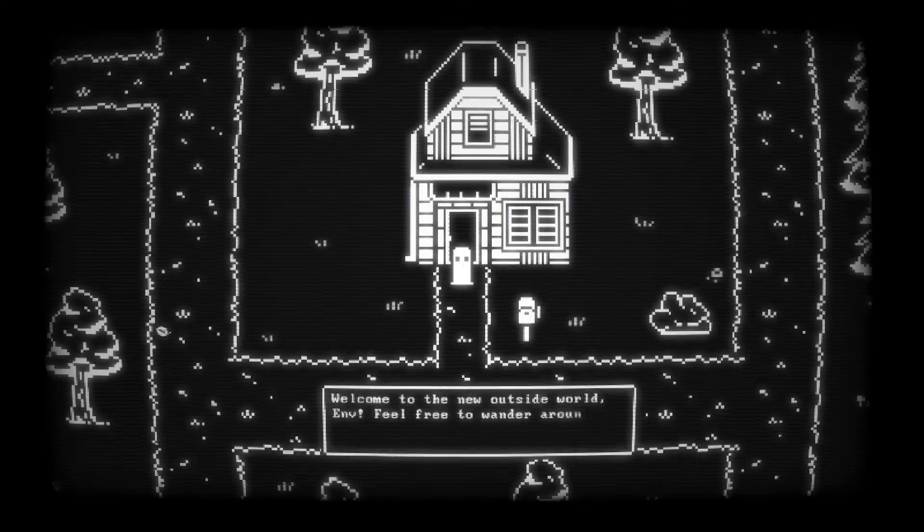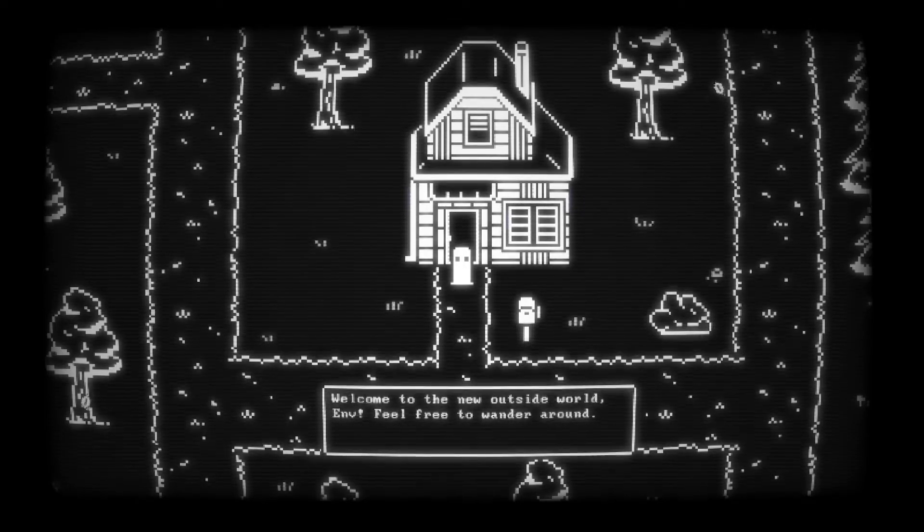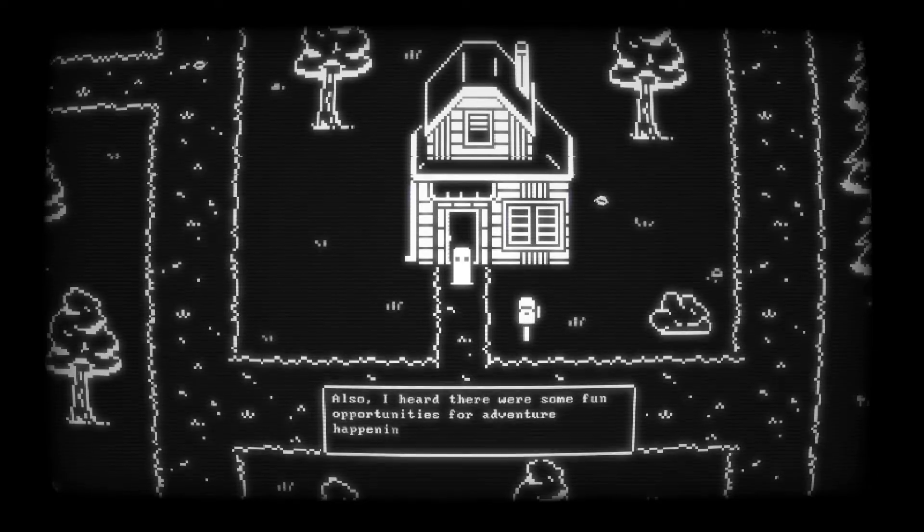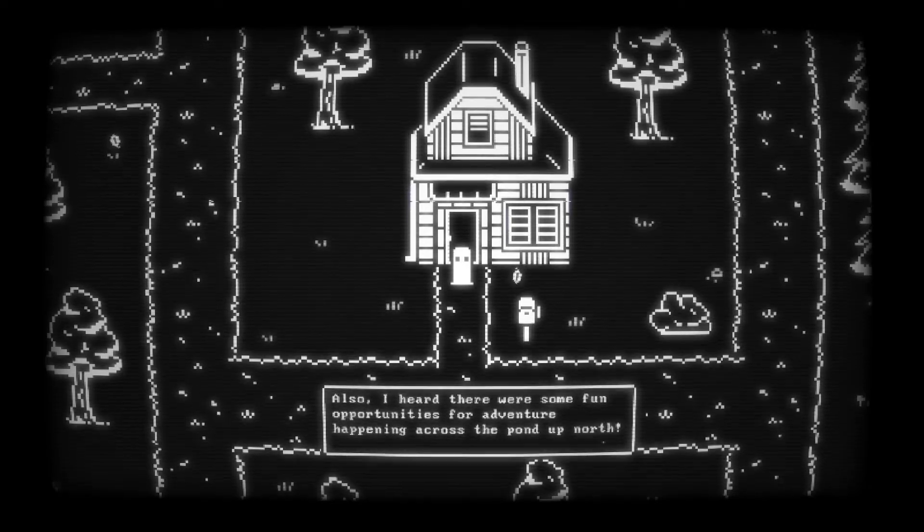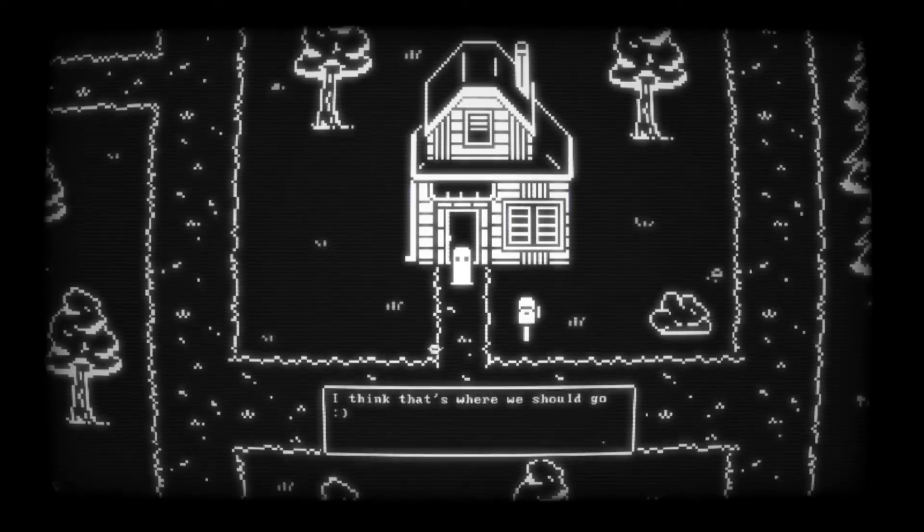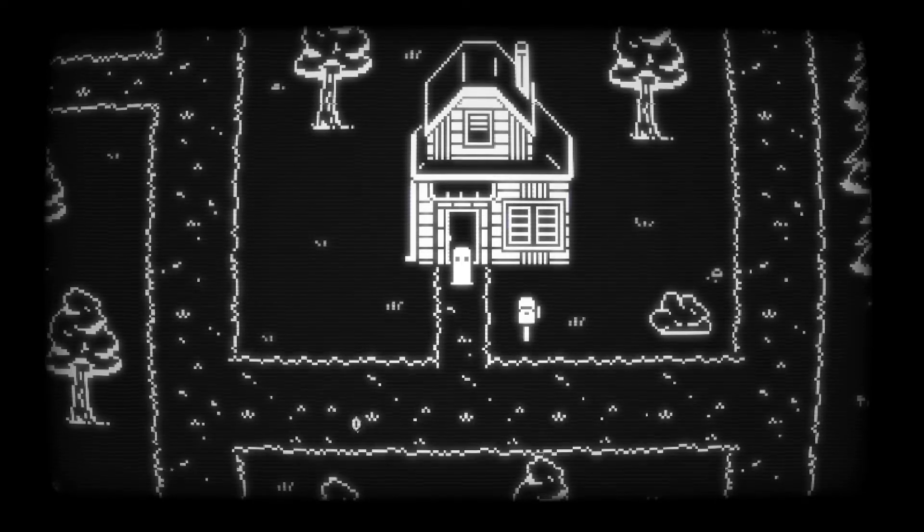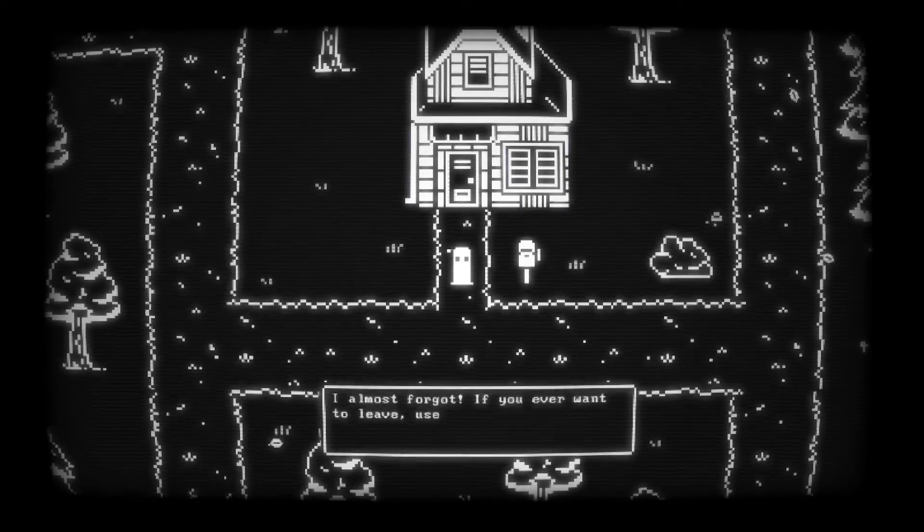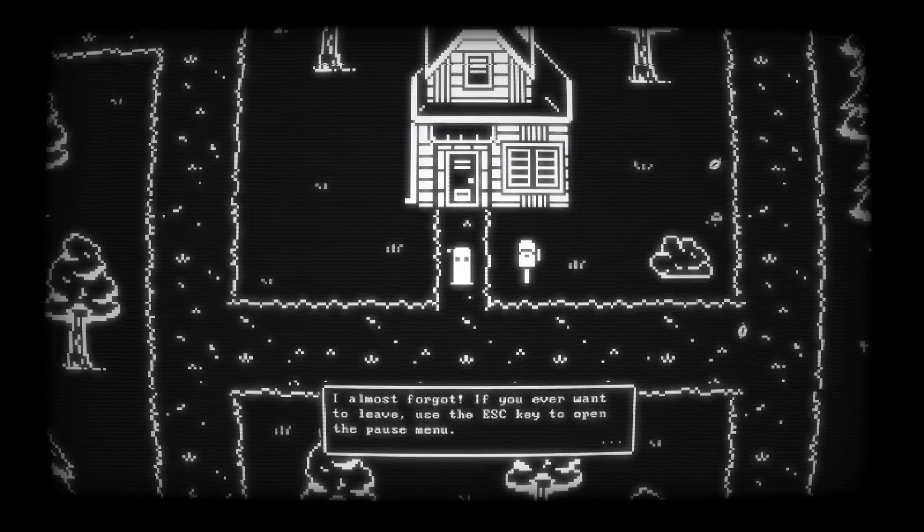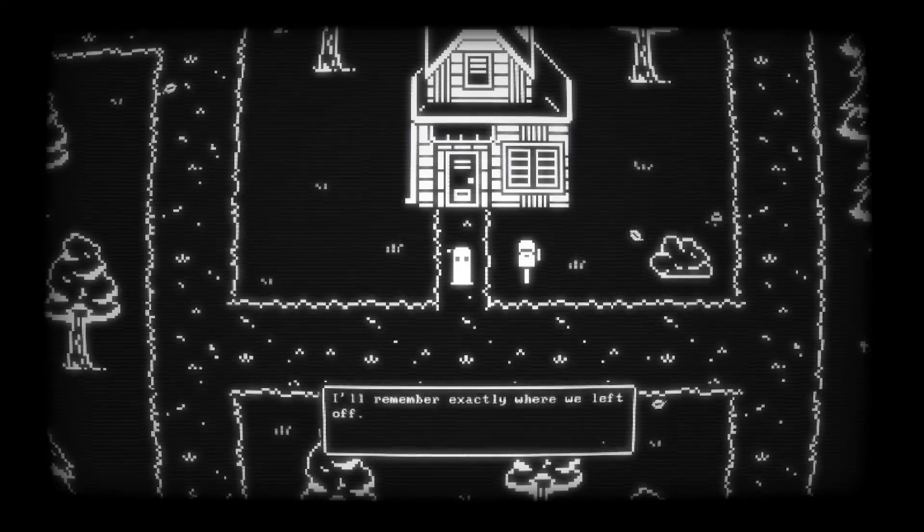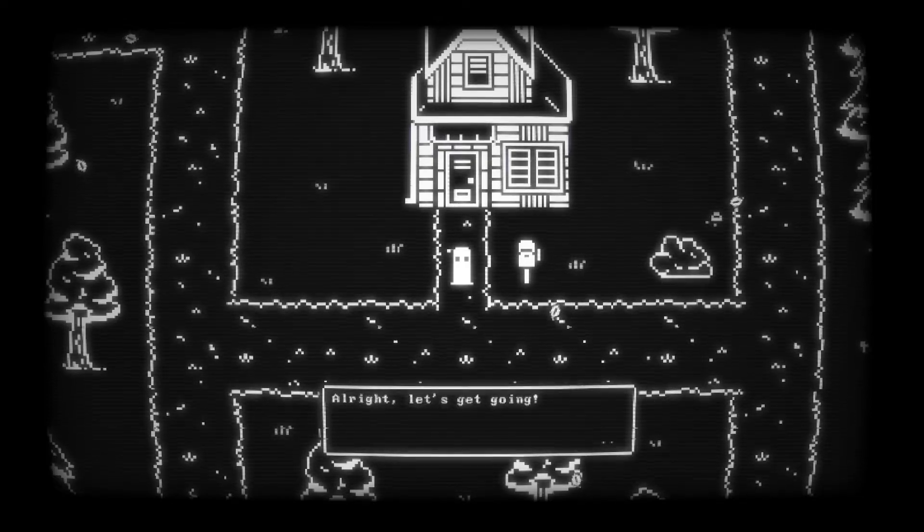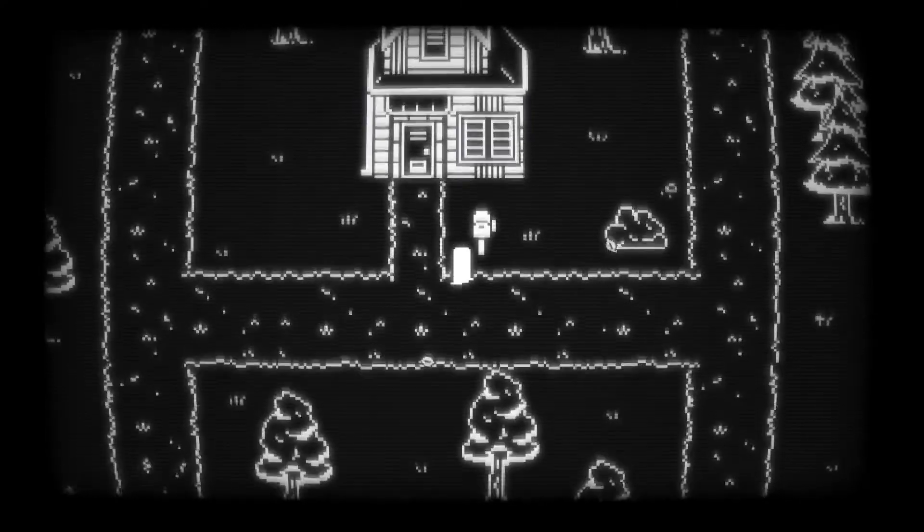I'm scared to leave. Welcome to the new outside world, Envy. Feel free to wander around. Also, I heard there were some fun opportunities for adventure happening across the pond up north. I think that's where we should go. Smiley face. I almost forgot. If you ever want to leave, use the escape key to open the pause menu. I'll remember exactly where we left off. All right, let's get going.